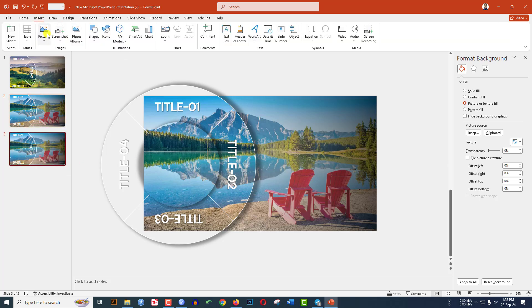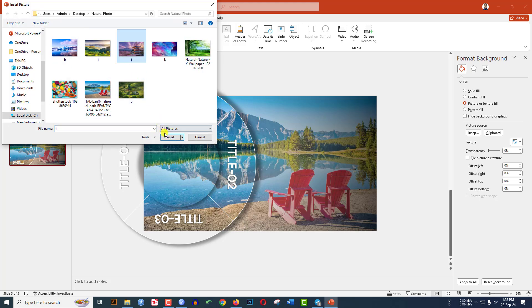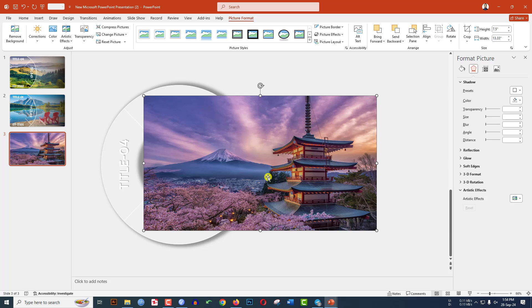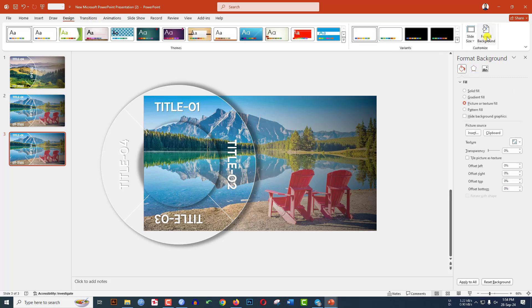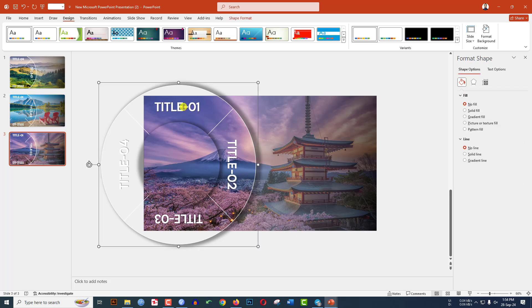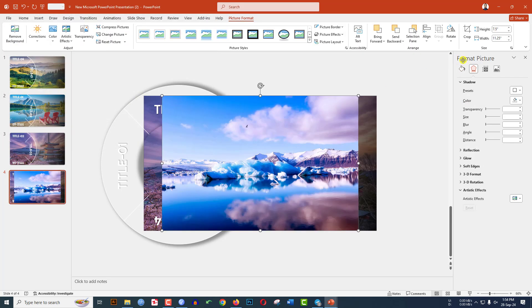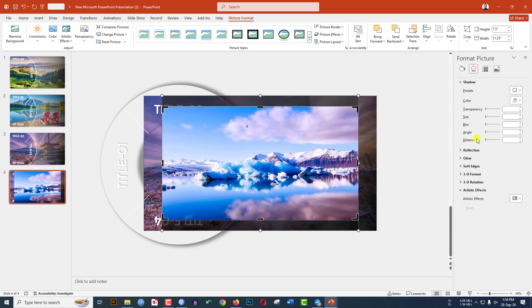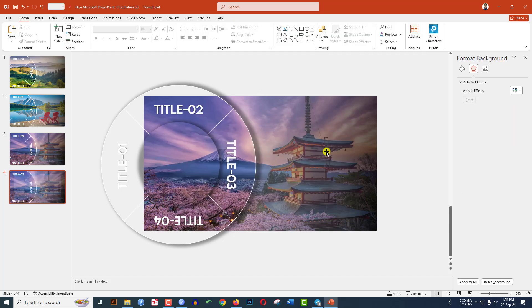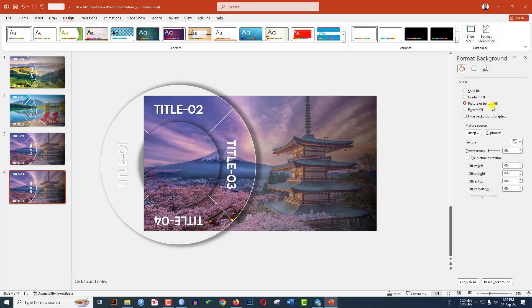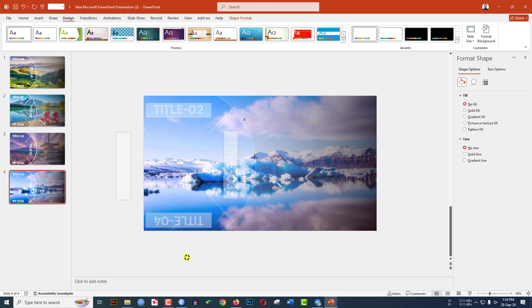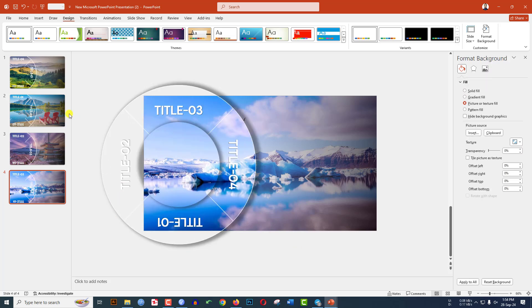Right-click and make another duplicate slide. Go to Insert, go to Picture, go to This Device, select the next picture, click Insert. Press Ctrl+X to cut. Go to Design, Format Background, Picture or Texture Fill, click Clipboard. Rotate it as needed. Now all my backgrounds are ready and I need to add some text.